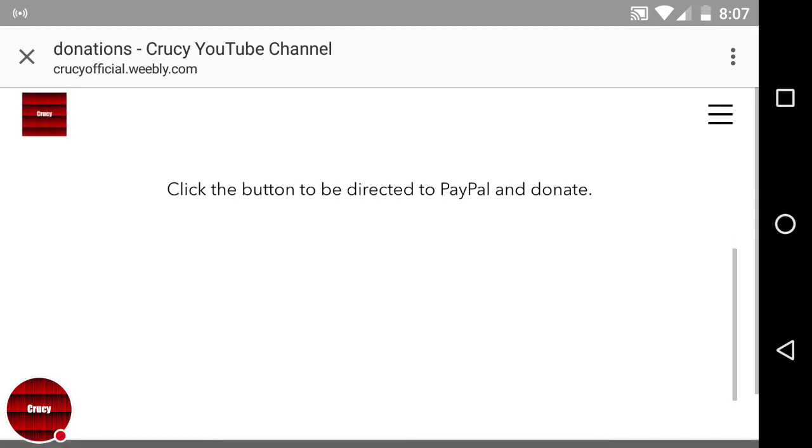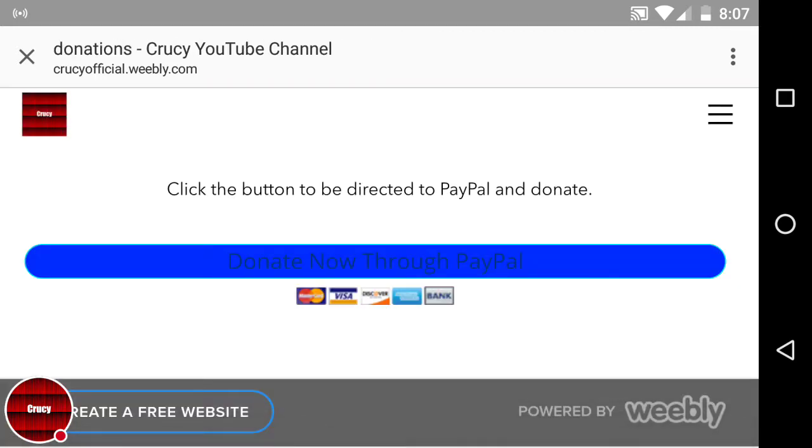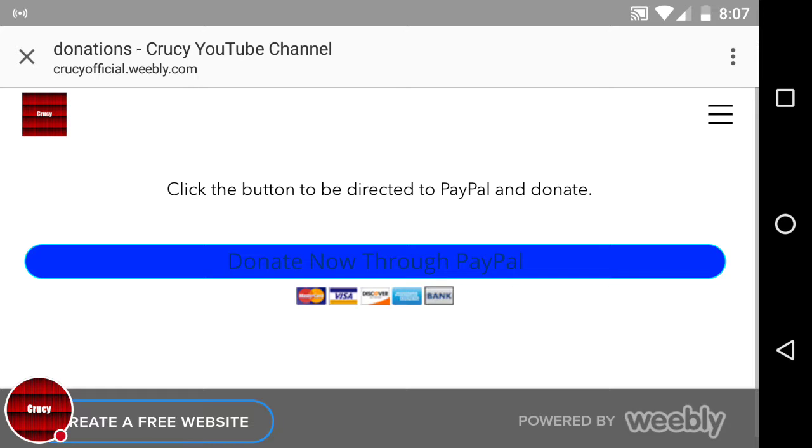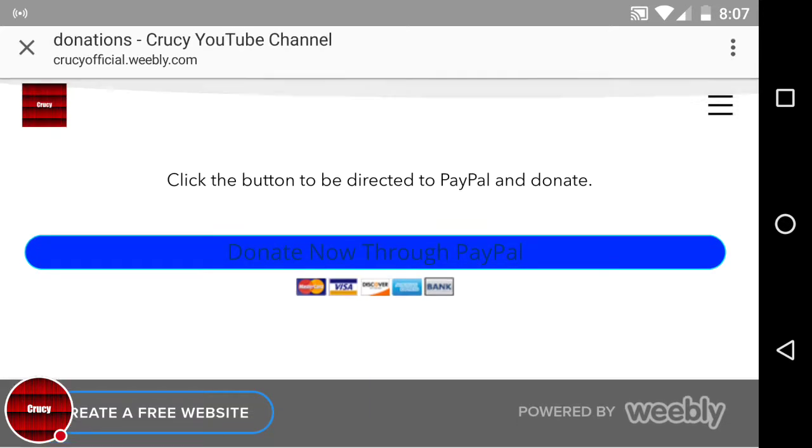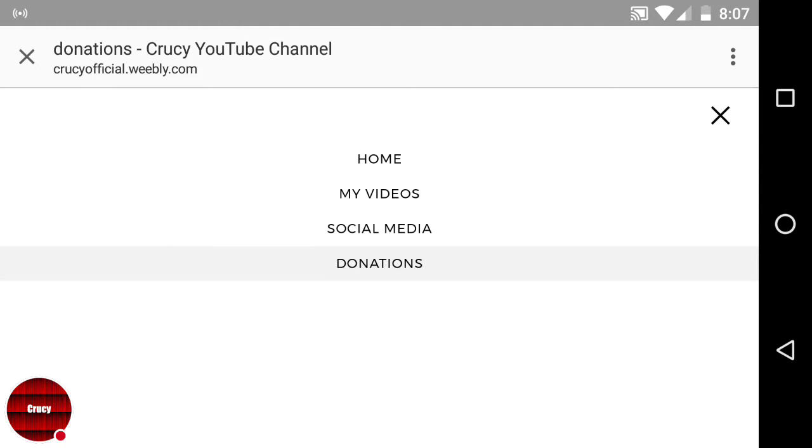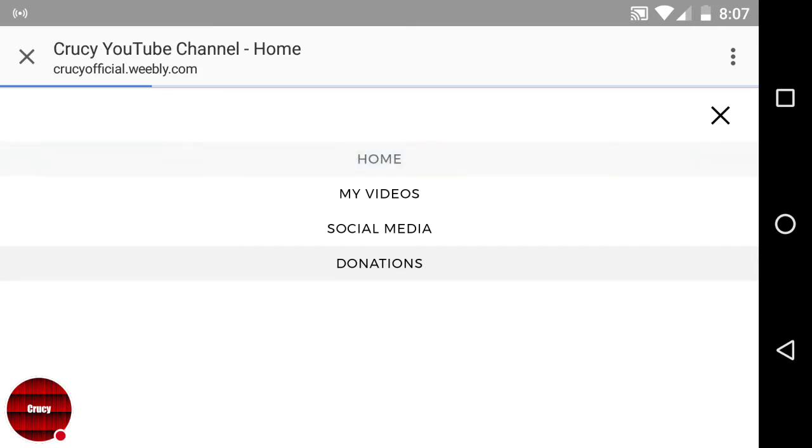Then there's the donations. So then you can hit this blue button and you can donate to me through PayPal, which I doubt any of you will. But so you just click on it, it'll take you to PayPal. You put in your stuff and send me the stuff if you want to.